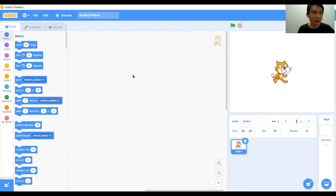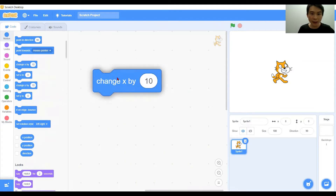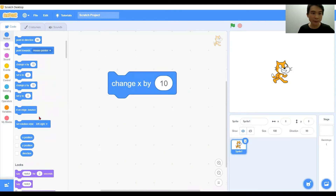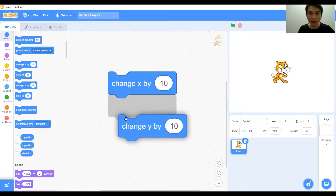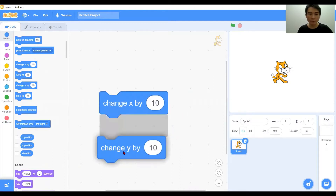Hi everyone, today we are looking into another motions block — the change x by and the change y by block. We will look into these two blocks.